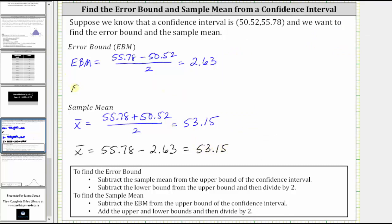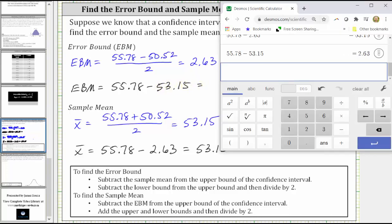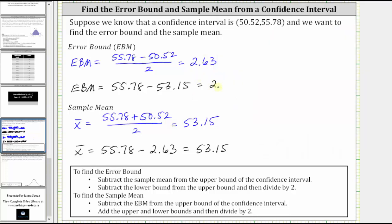If we go back up to the error bound, the first method was to subtract the sample mean from the upper bound of the confidence interval. We now know the sample mean is 53.15. So the upper bound is 55.78 minus the sample mean, 53.15. And of course we do get the same result, 2.63. I hope you found this helpful.